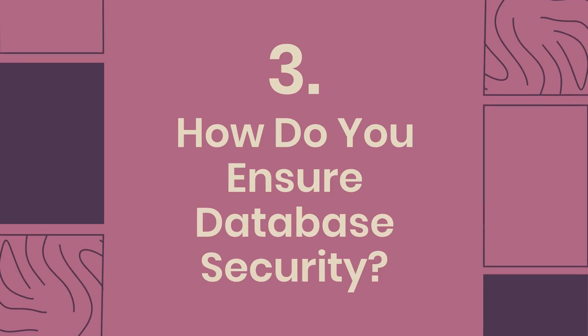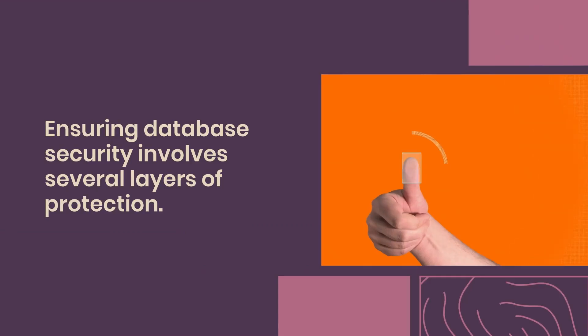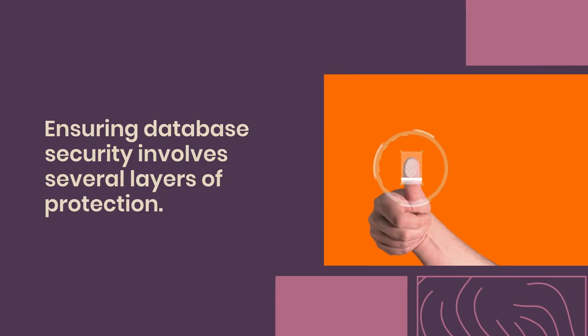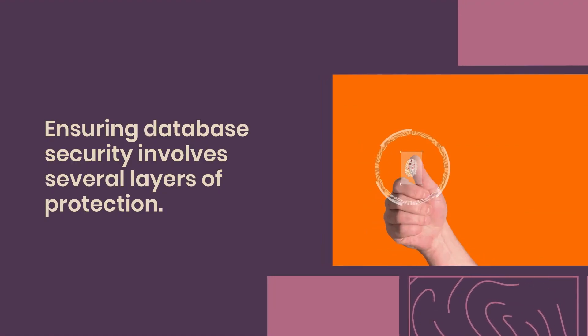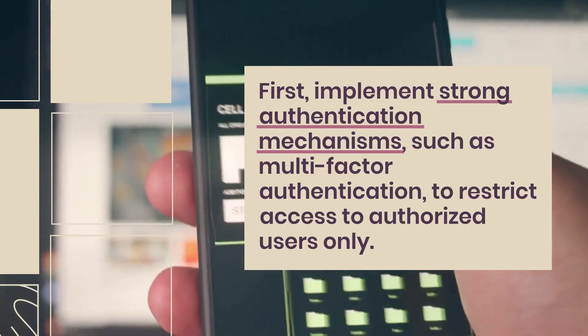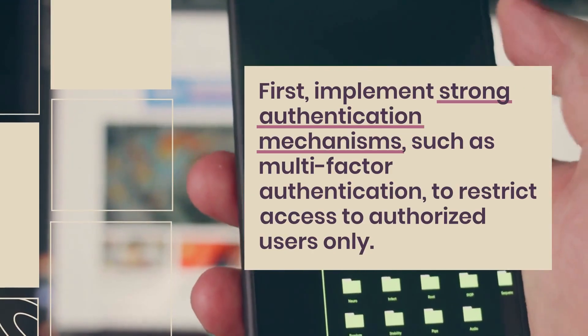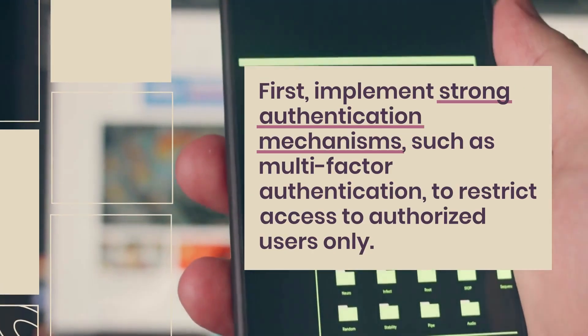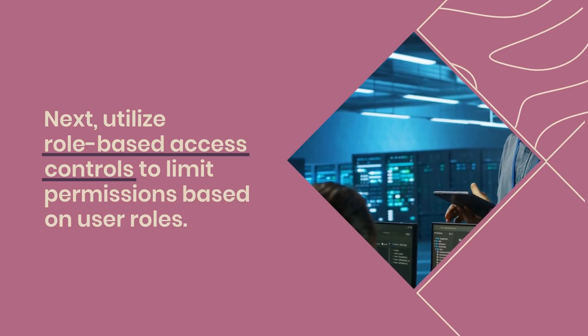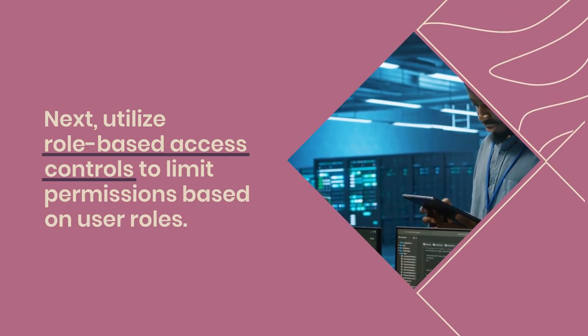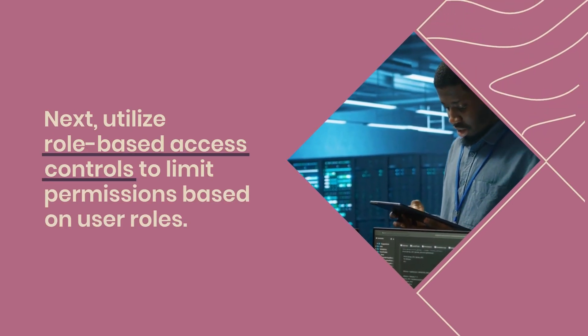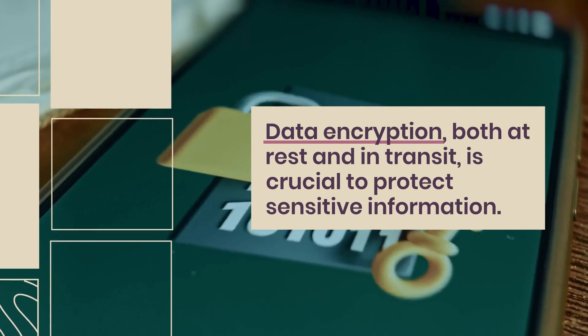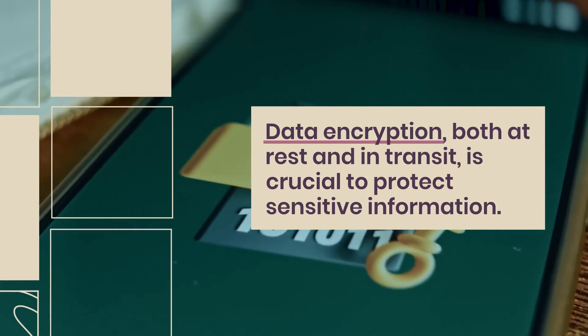Question 3: How do you ensure database security? Ensuring database security involves several layers of protection. First, implement strong authentication mechanisms, such as multi-factor authentication, to restrict access to authorized users only. Next, utilize role-based access controls to limit permissions based on user roles. Data encryption, both at rest and in transit, is crucial to protect sensitive information.